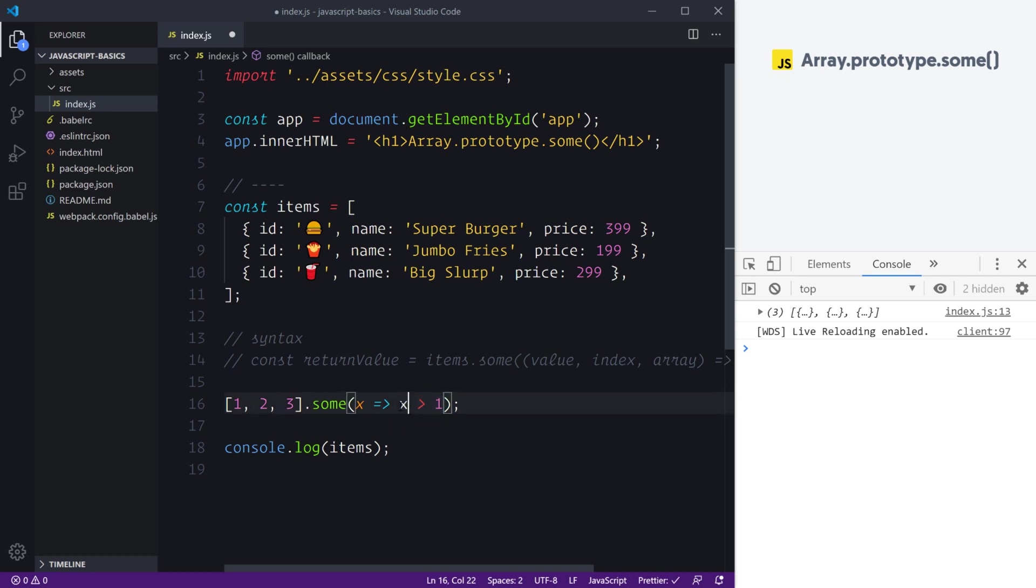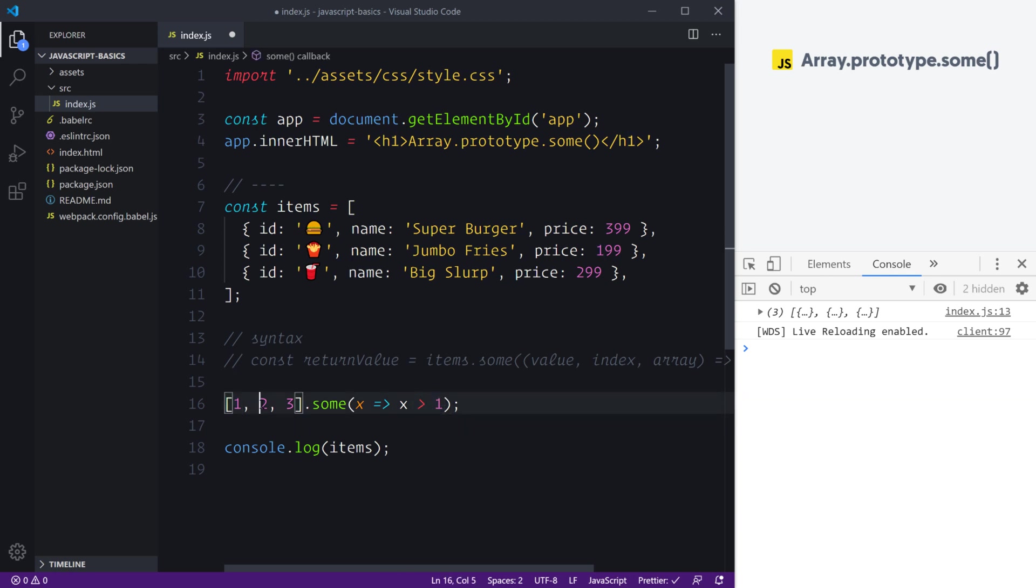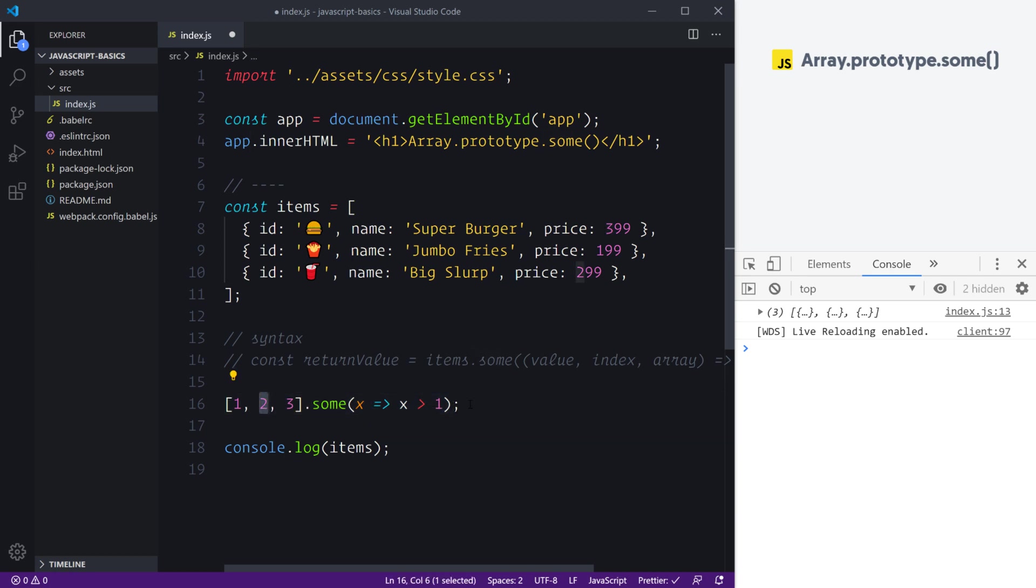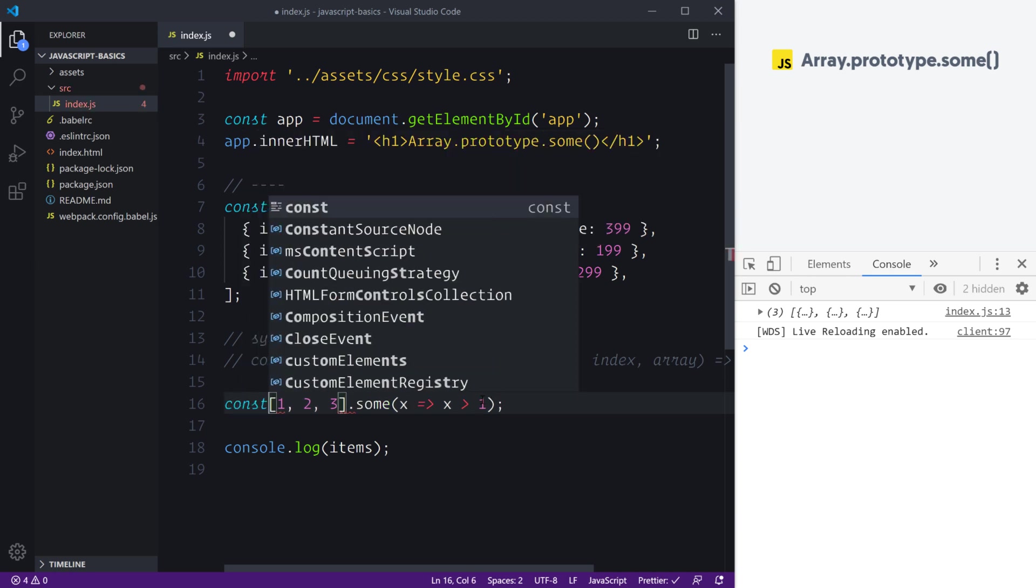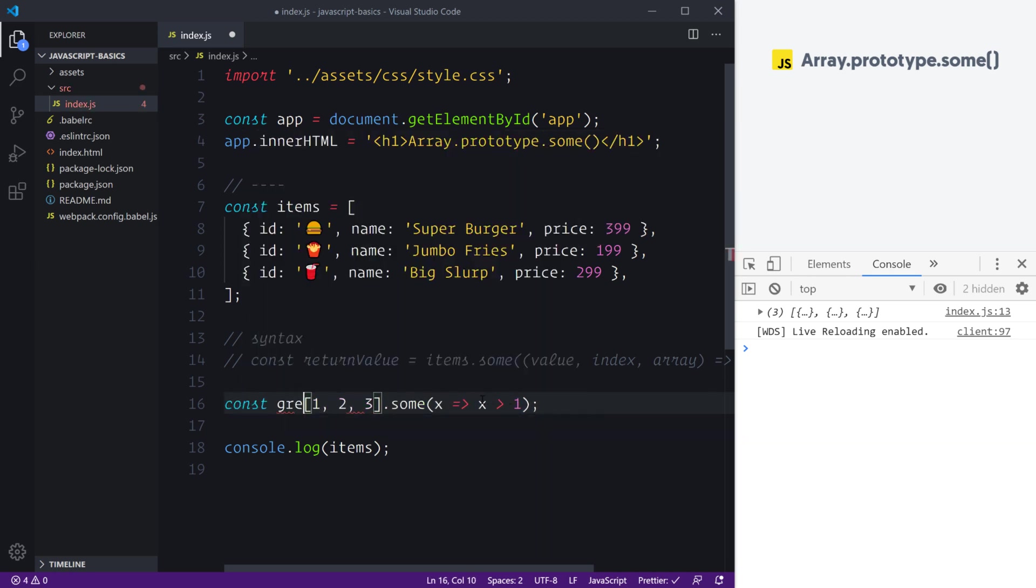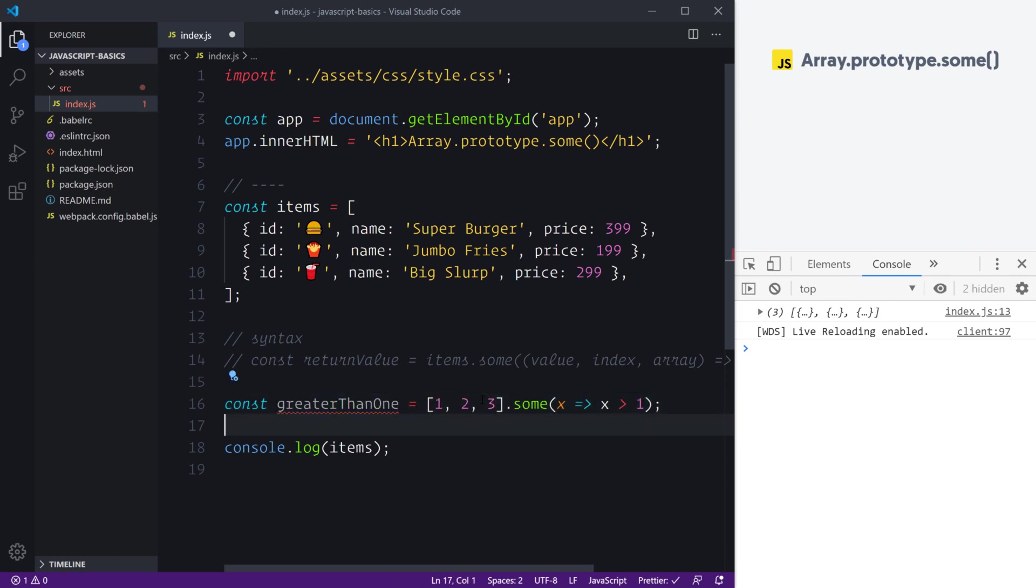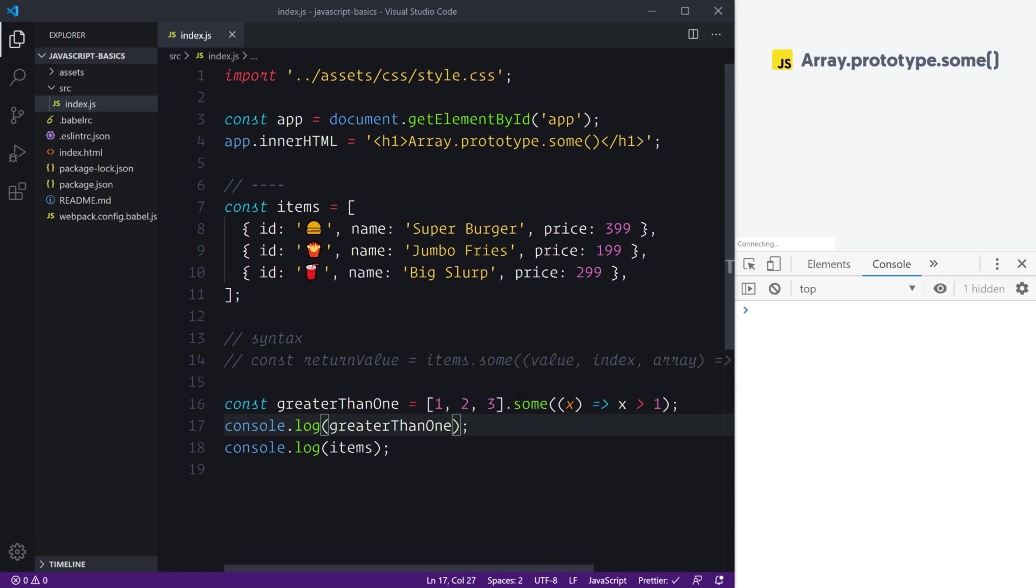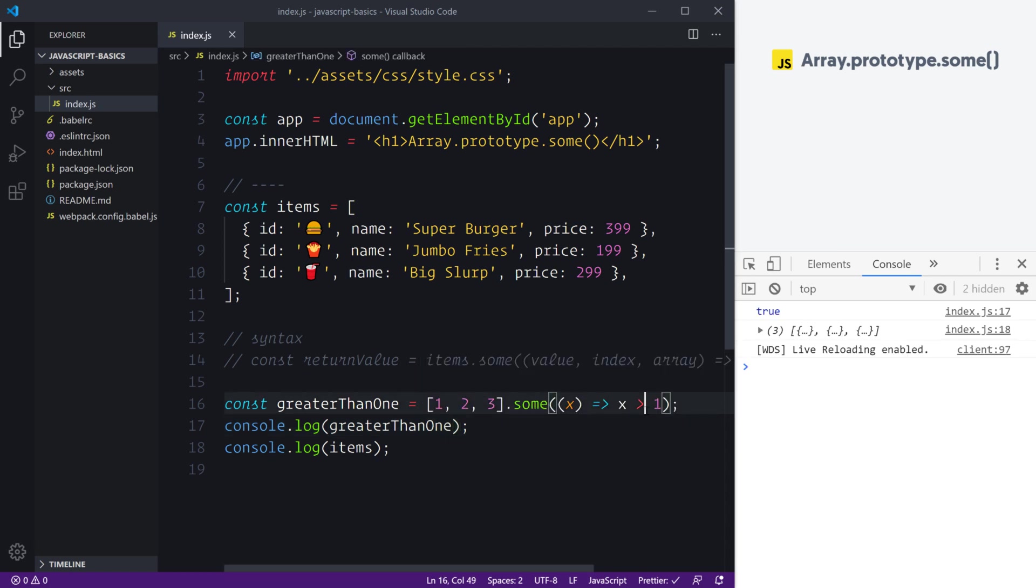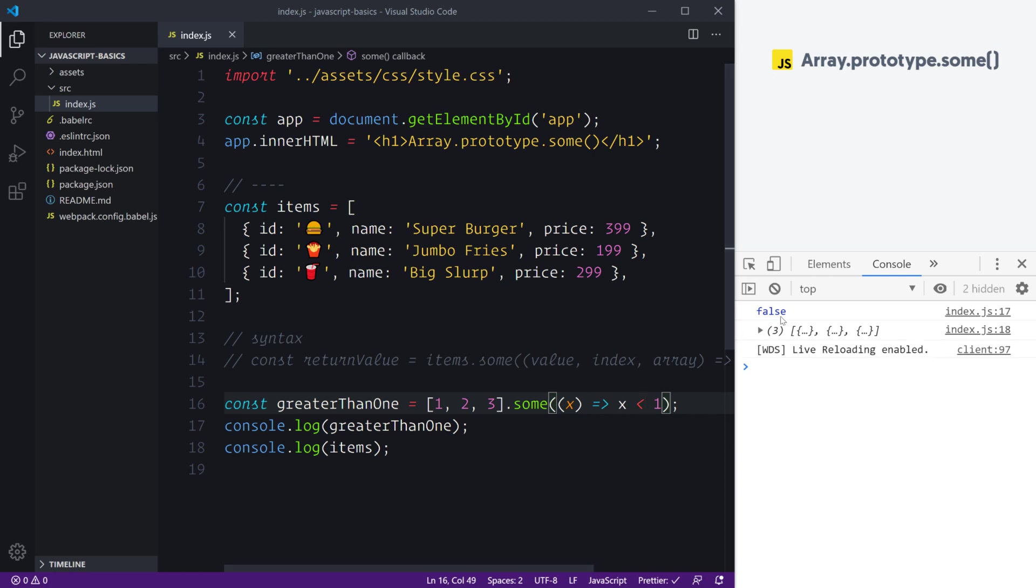This is our test in the callback—all our test is is that are any of these items in my array greater than the number one? Here we have one which is not greater than the number one, however our number two and three are greater than one. Some here will go, 'Ah, I see that number two is actually greater than one, so I'm going to short-circuit the loop.' In our constant where we can say greater than one, we can log it out and we should see a true value. If for example we said x is less than one, we then get false because none of these values are below the number of one.